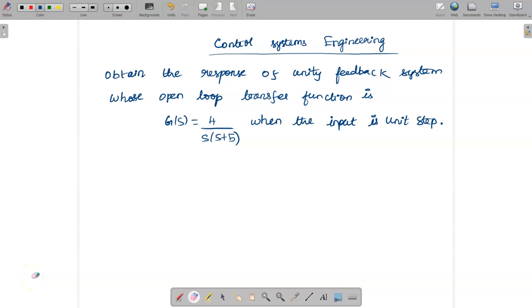Hello students, welcome to the video lecture on control systems engineering. Today we are going to see the problem to find out the response of a unity feedback system whose open loop transfer function is G(s) = 4 / [s(s+5)], when the input is a unit step.